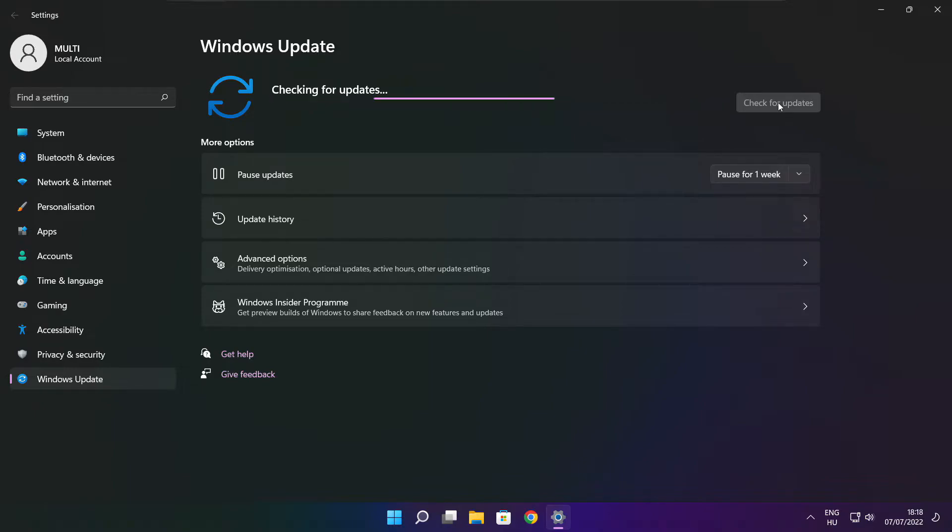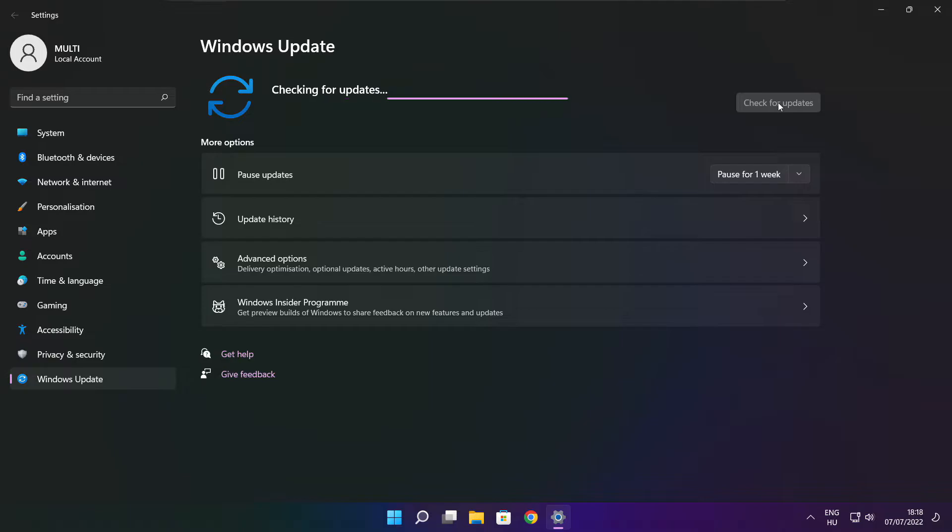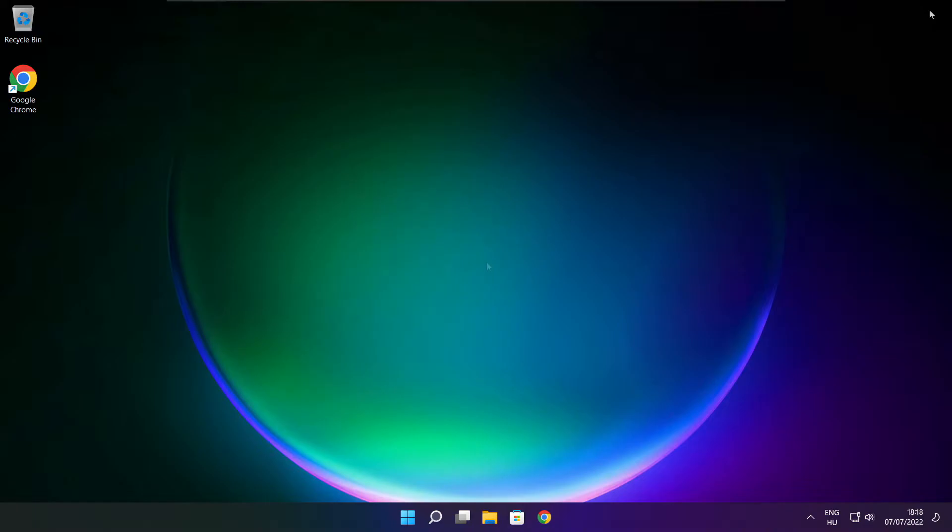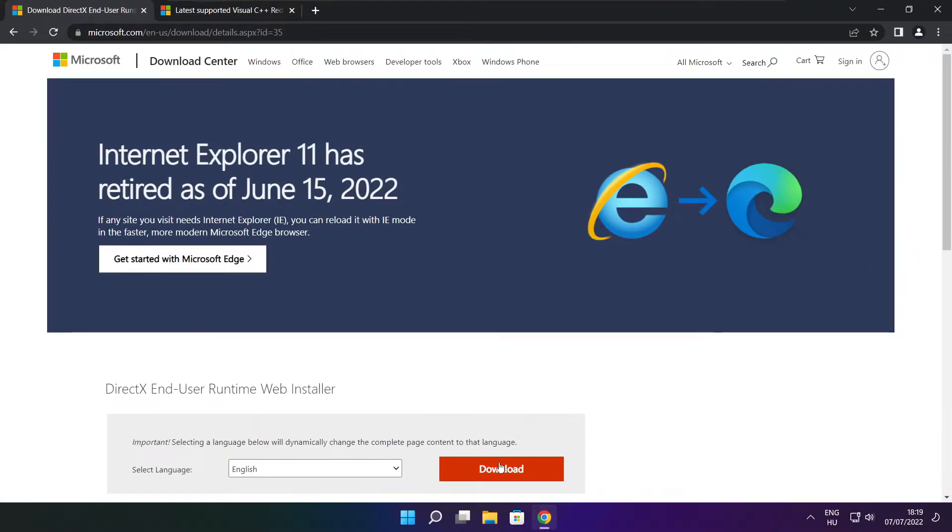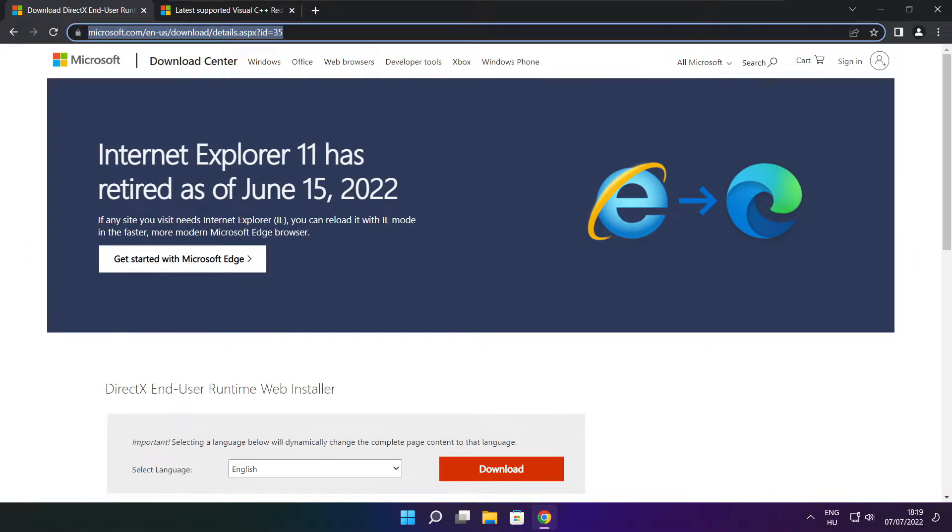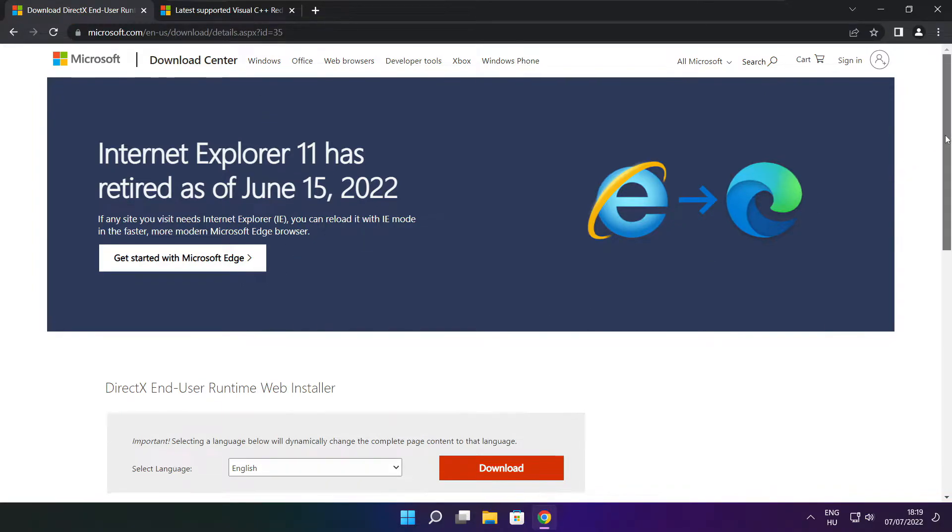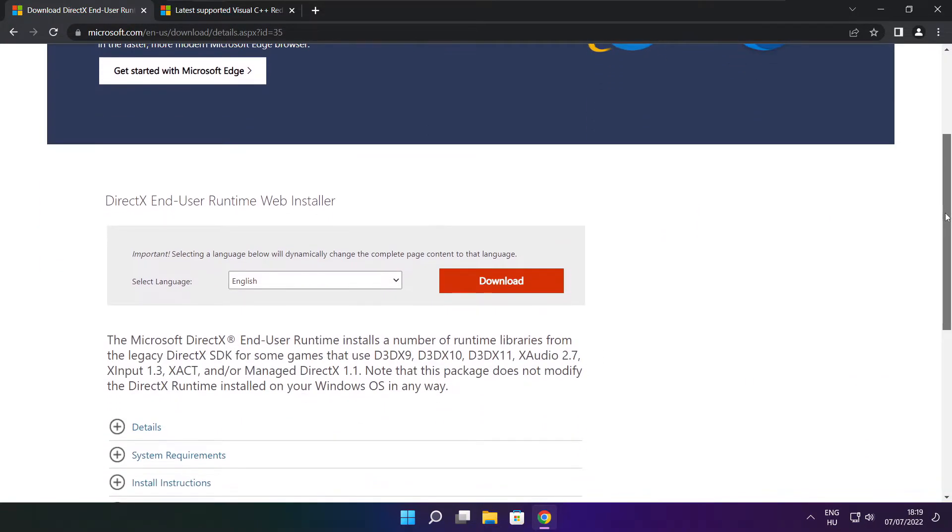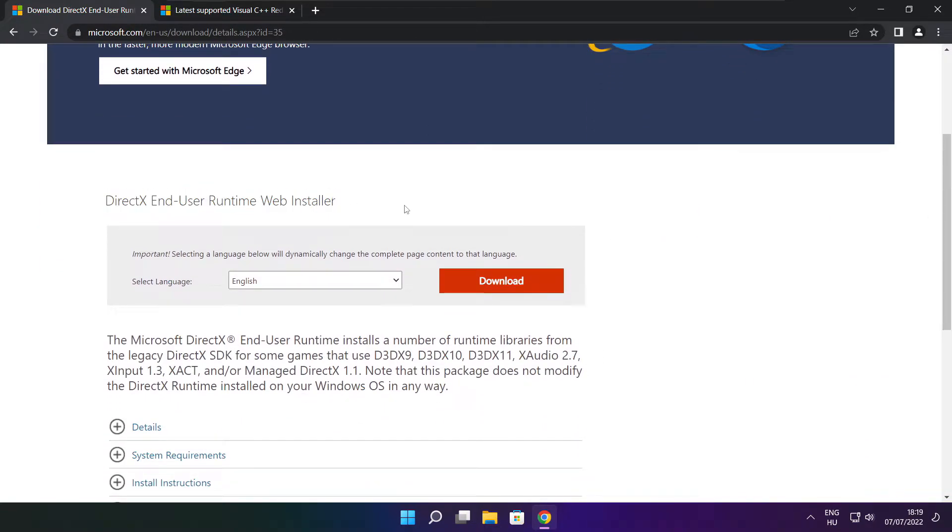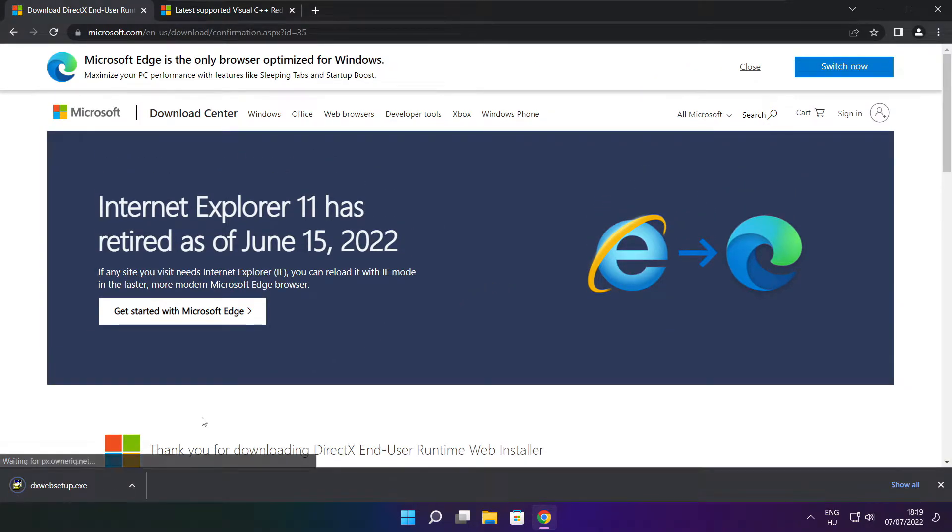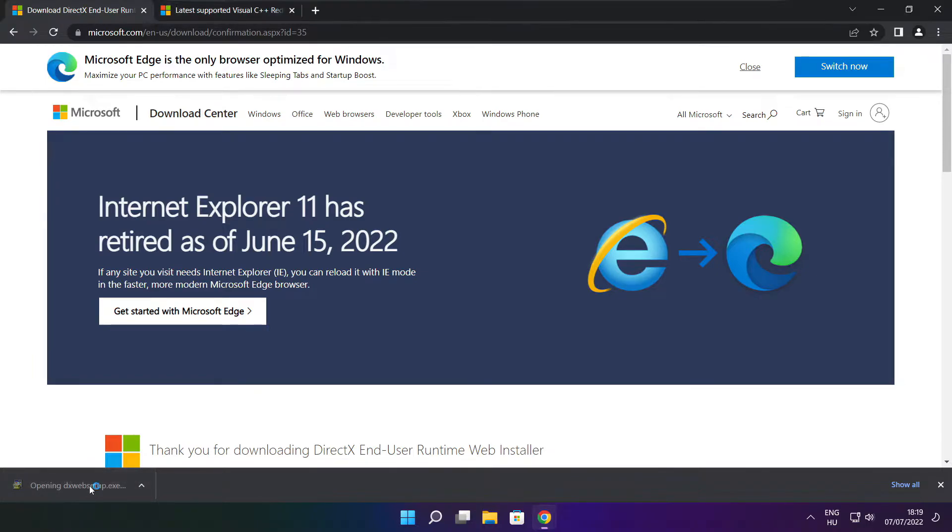Click Check for Updates. Click Download. Install Downloaded File.